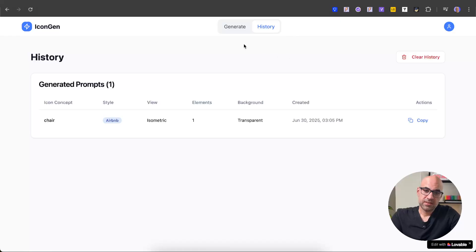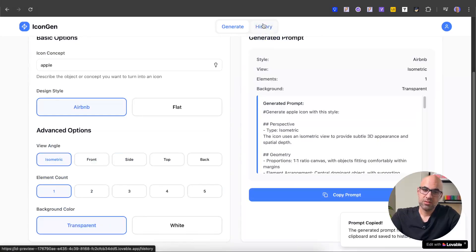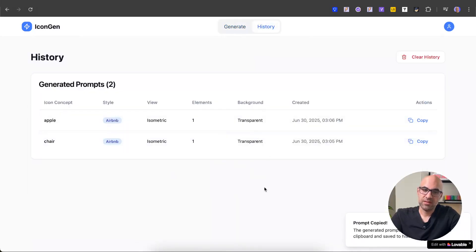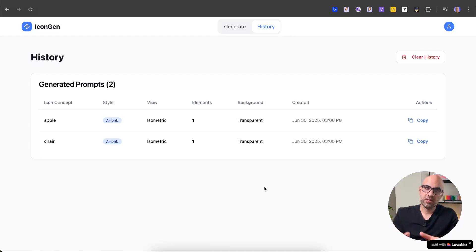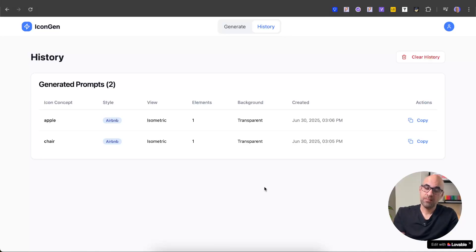I go back to Lovable, click generate, create another one — 'apple' — copy prompt, go to history, and there are now two elements. In this video, we created an application in Lovable connected to sign-in and sign-up functionality and also to the database. Basically I created a SaaS product — I just need to add a profile page, settings, a little FAQ, and some policy. But essentially I have a product I can sell and start earning money from. If you enjoyed this video, please like and subscribe. See you in the next one.